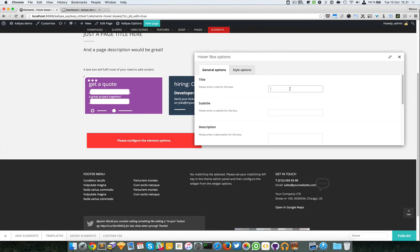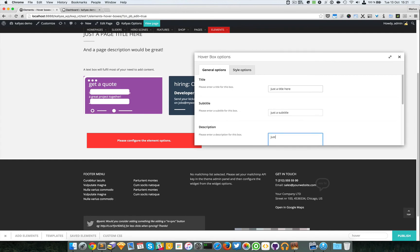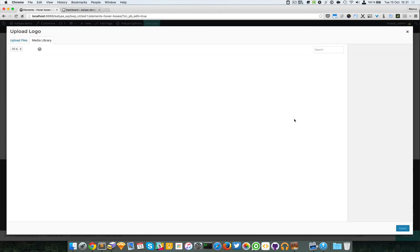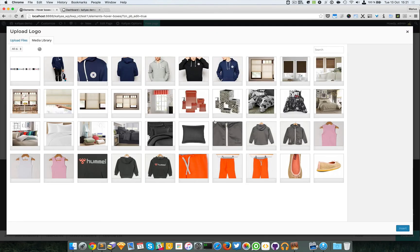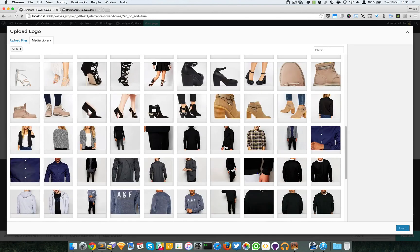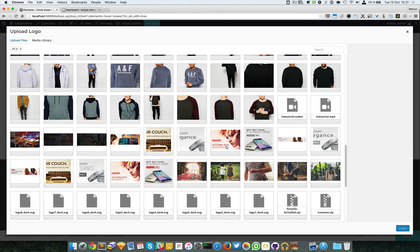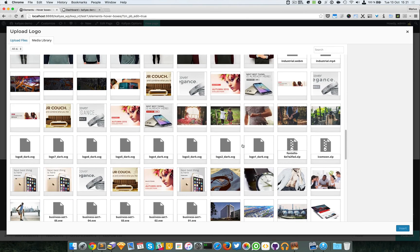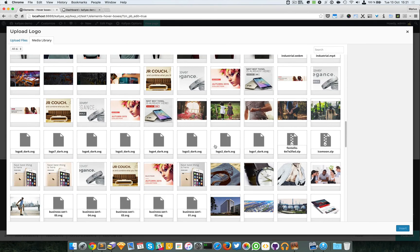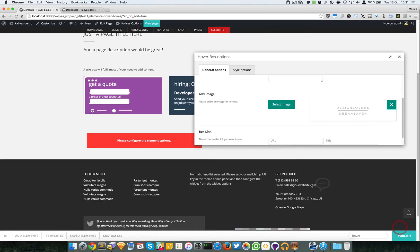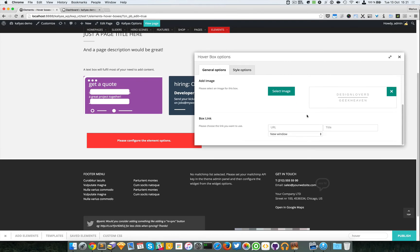Right, so I'm going to say just a title here, just a subtitle, just a small description here. I want to choose a vectorial image, so I don't know, I think I'm going to choose this SVG design lovers. It's actually a logo.